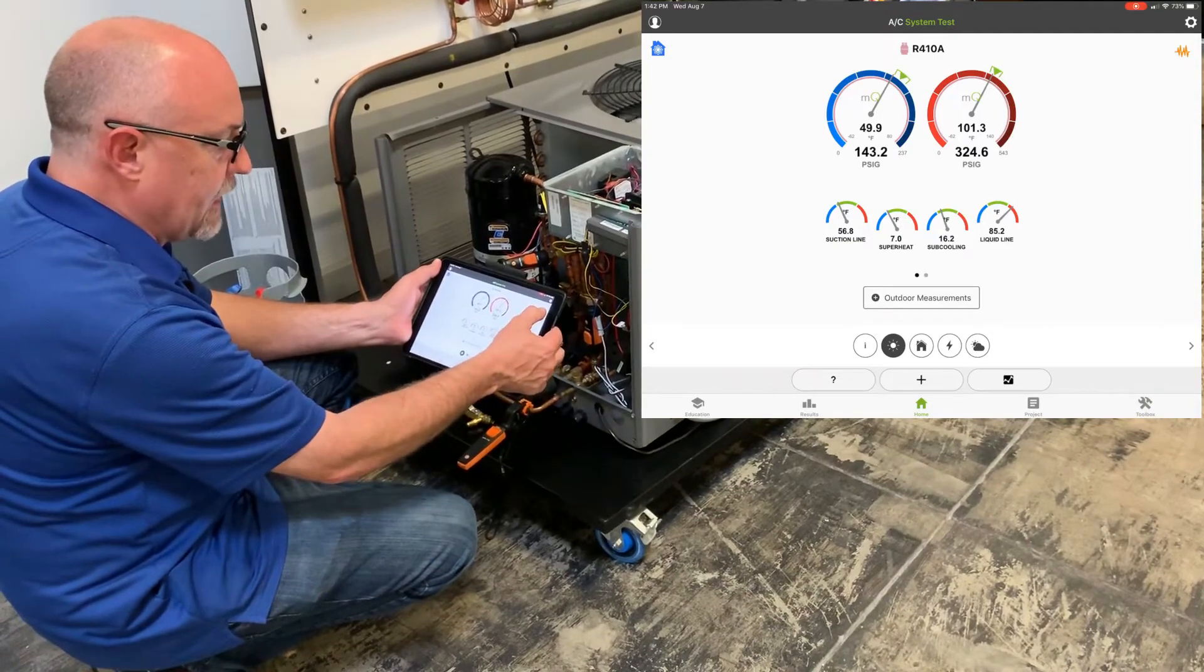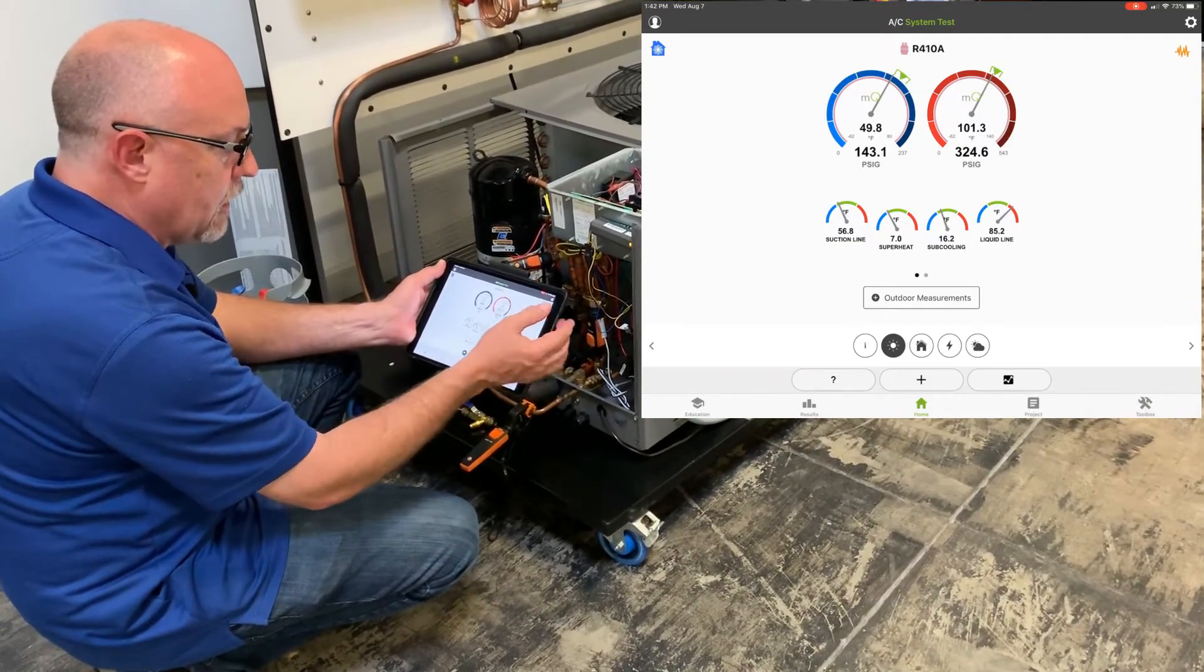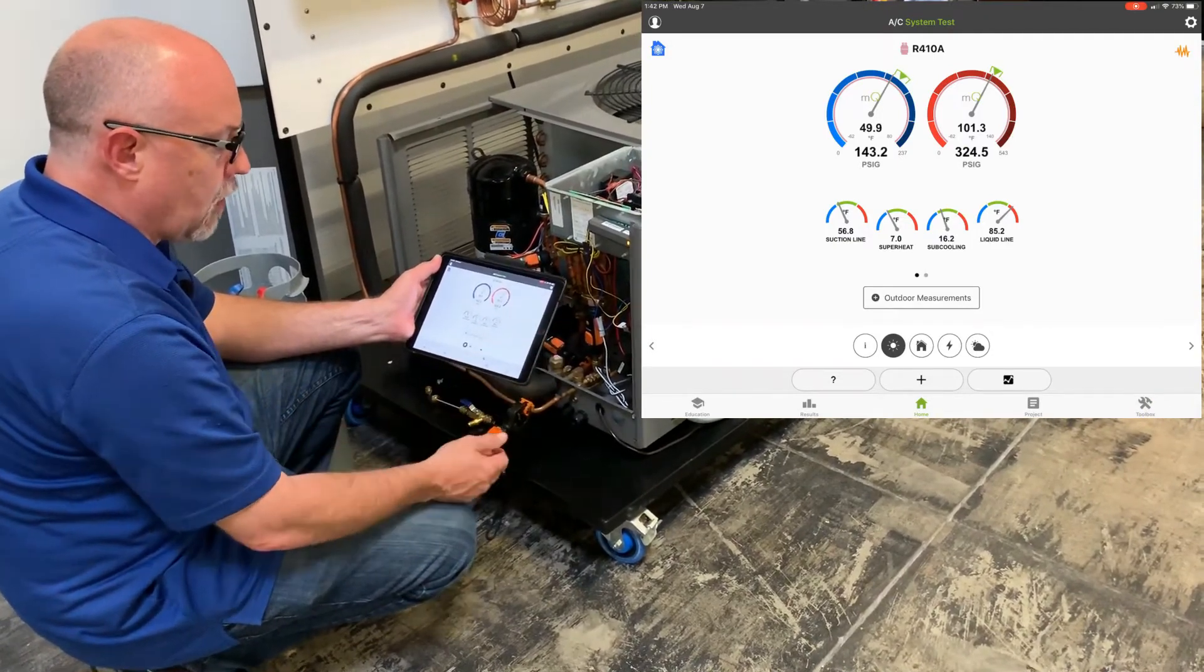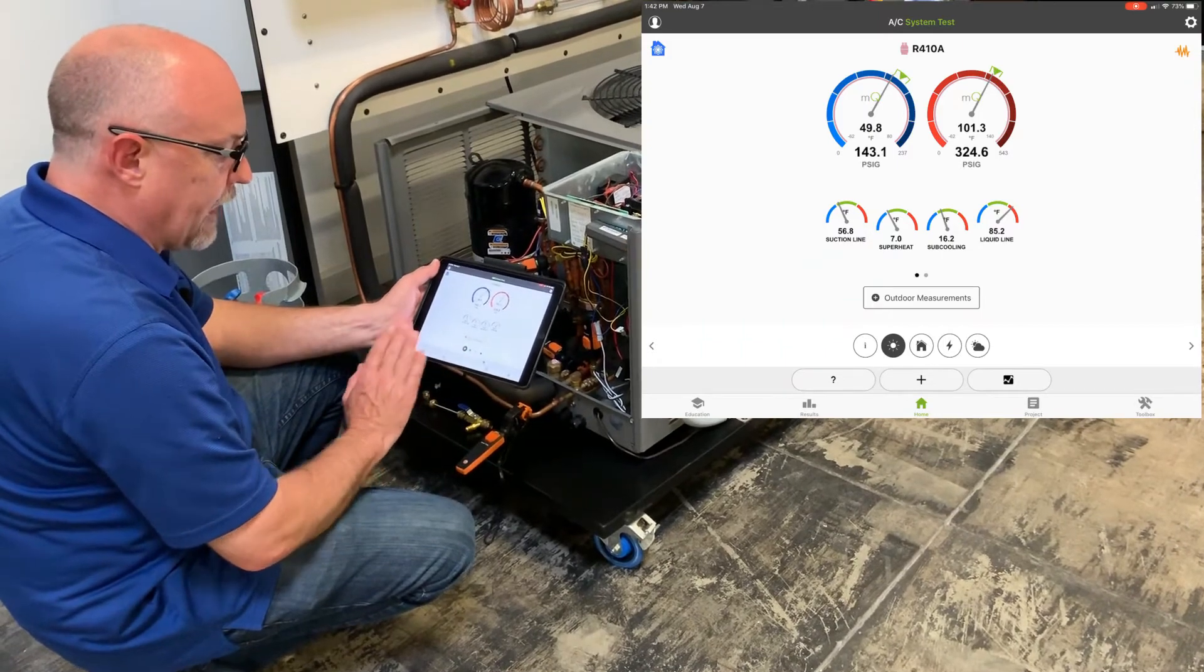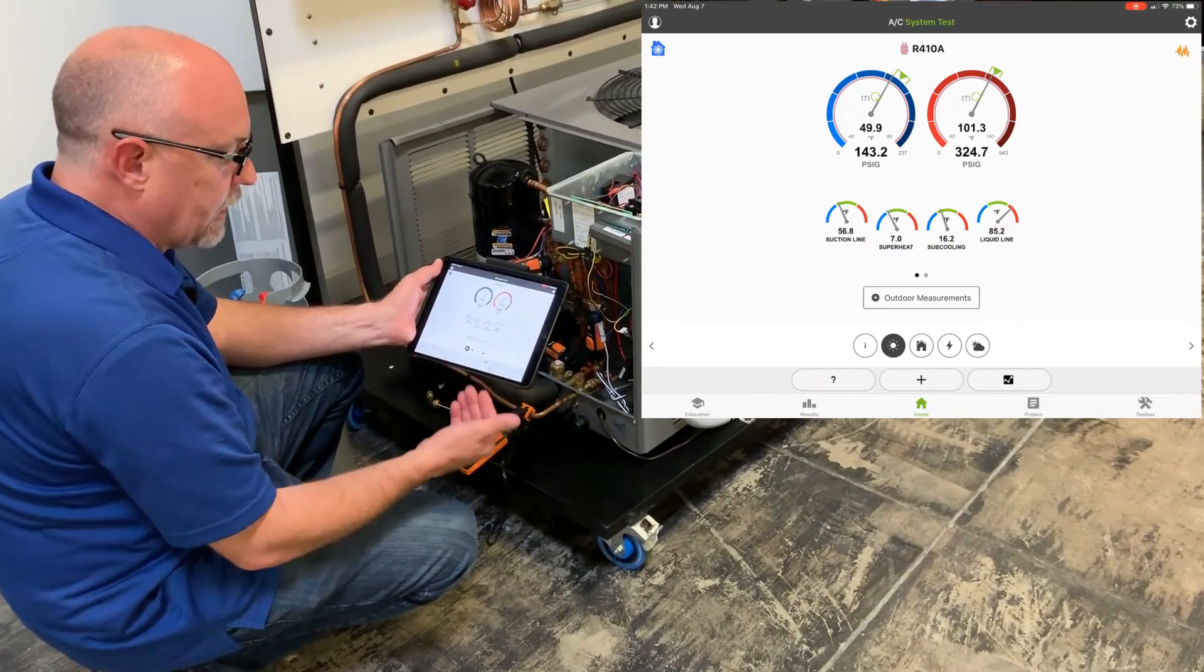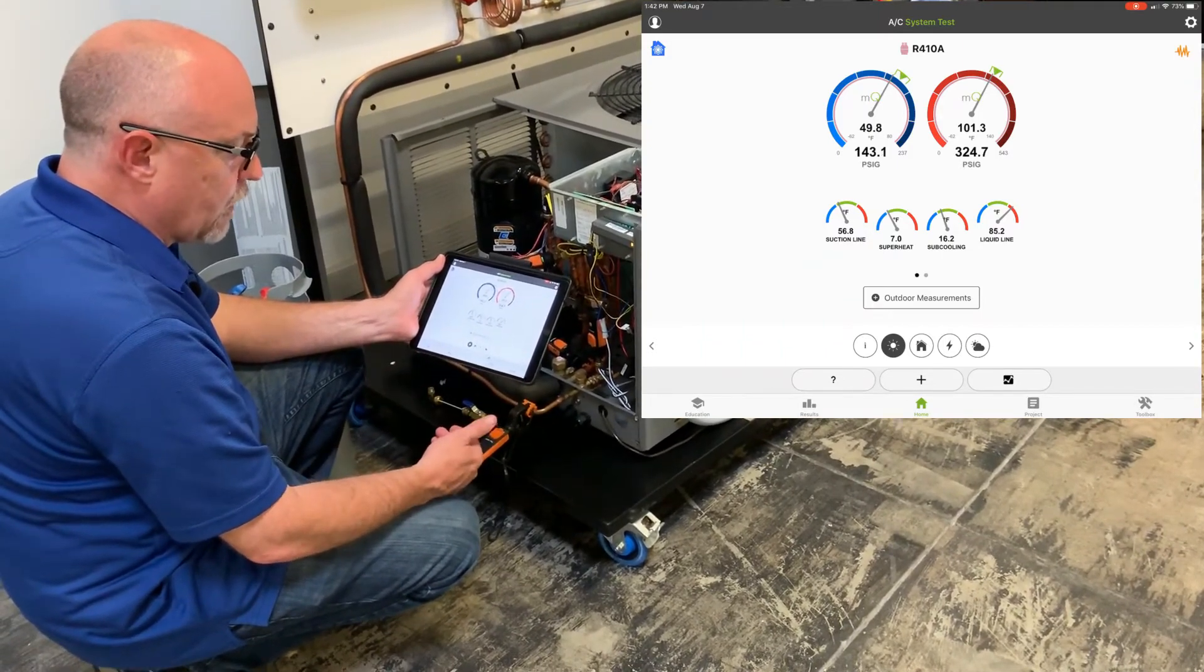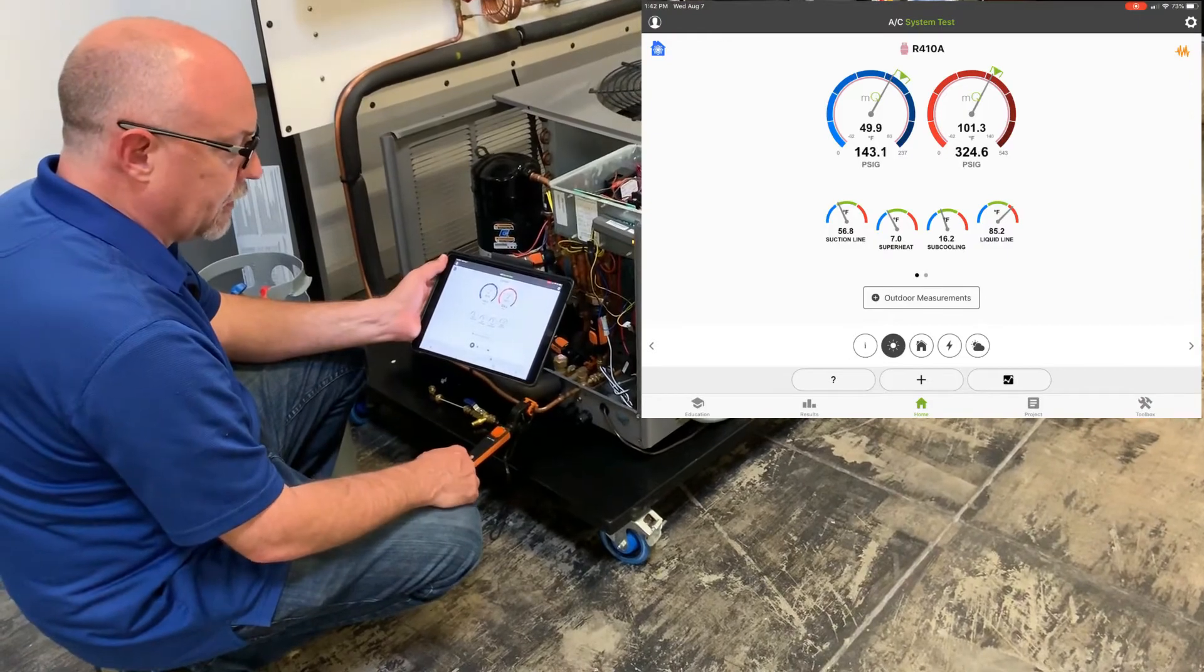This allows me to do all the features of MeasureQuick very quickly without going in and doing a full project so that I can do a quick assessment and determine what my next steps are.